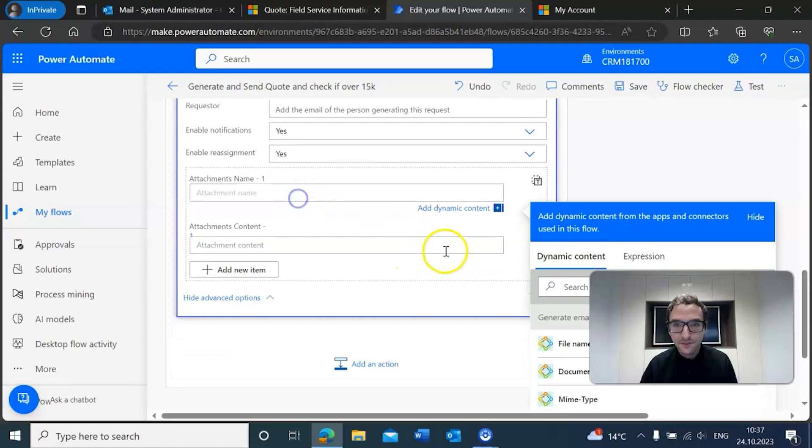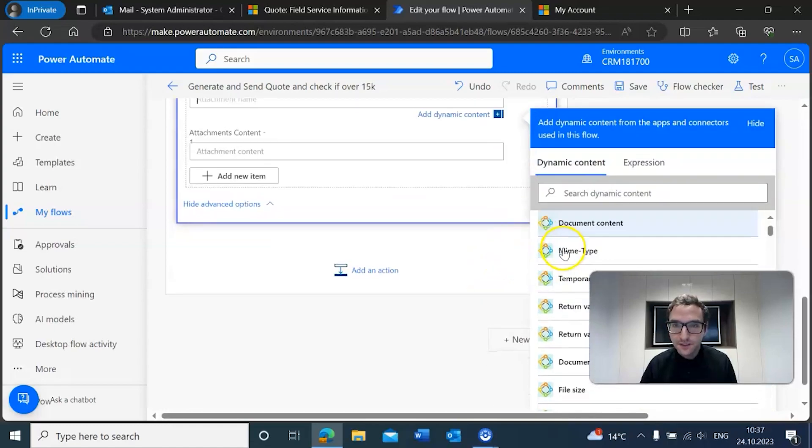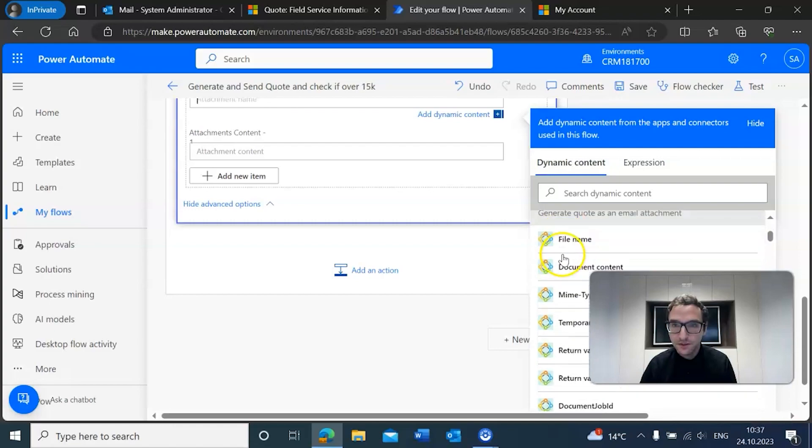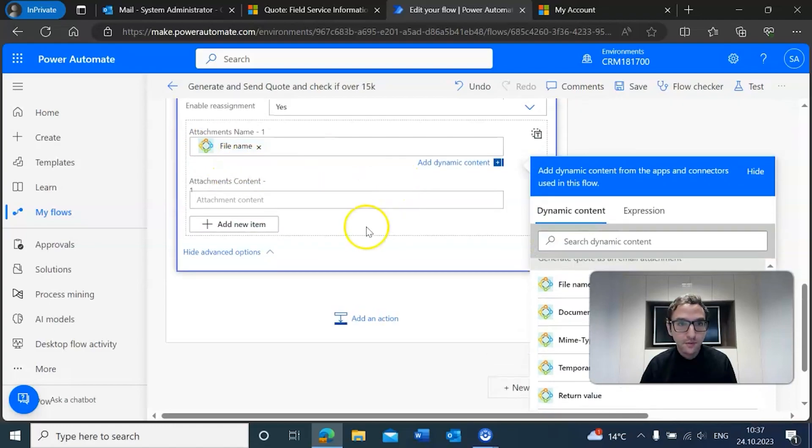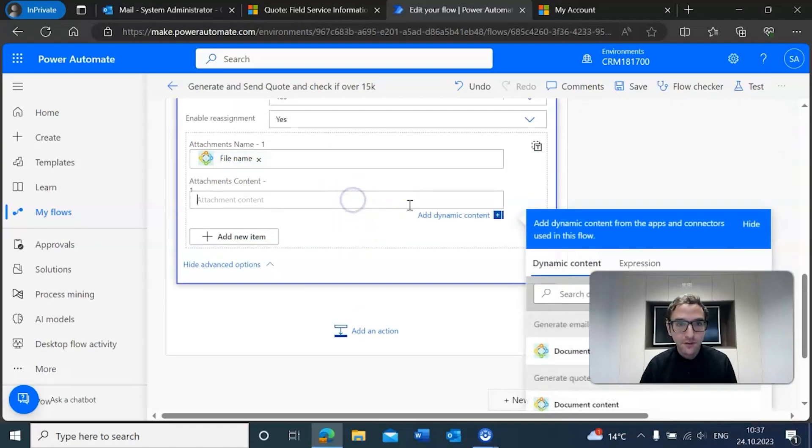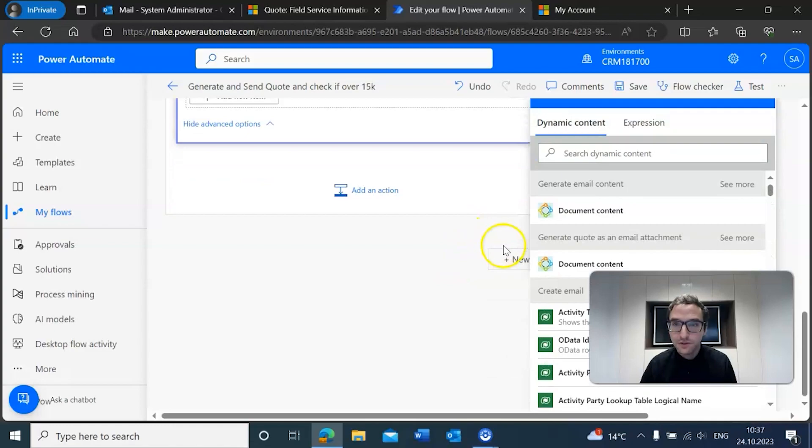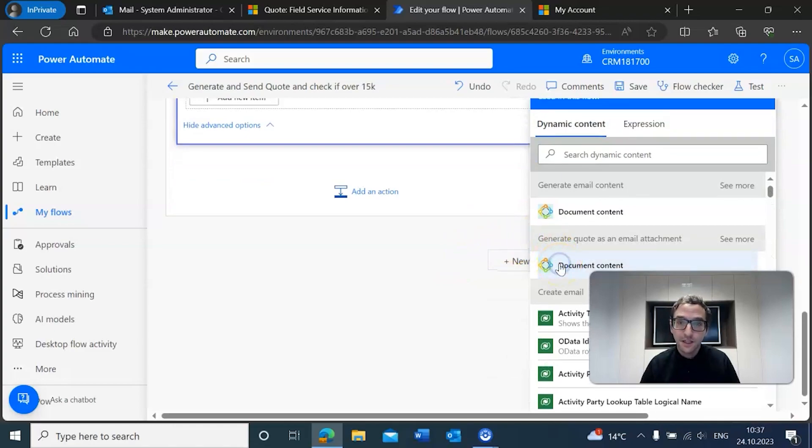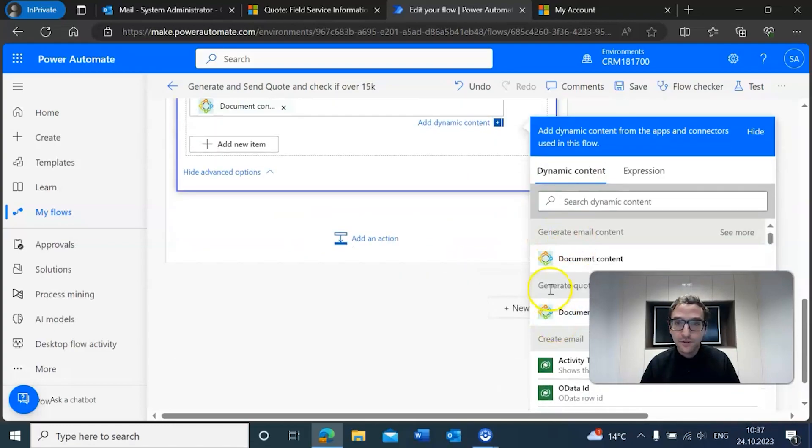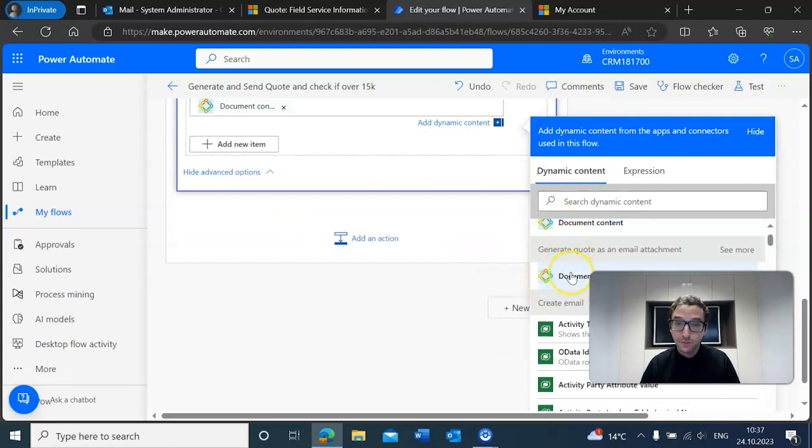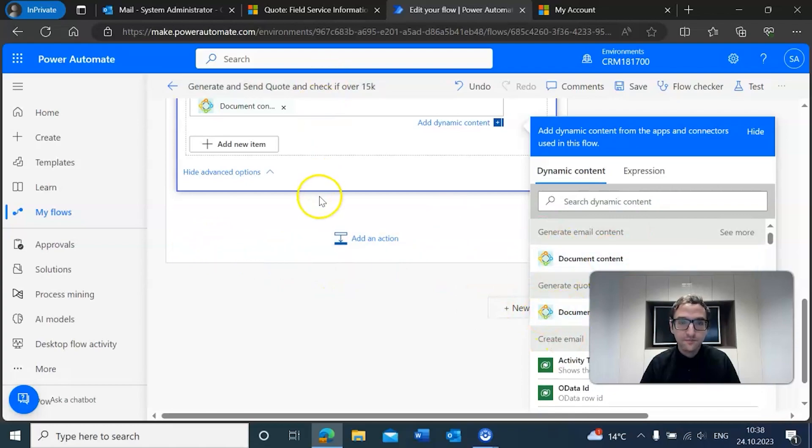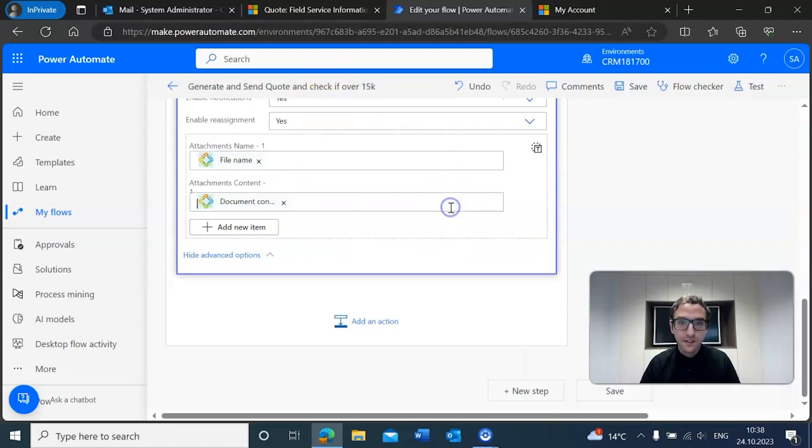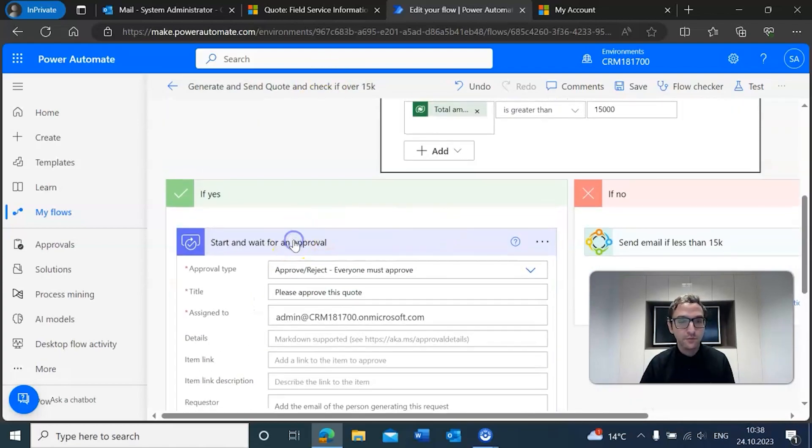So we're going to click on that and we're going to go specifically not to the email content but to the email attachment. For the file name, it's okay. The attachment, of course, we want to make sure we'll put the attachment of the document content as this one is the actual PDF that we're sending. The other one is just the content. So I'm going to make sure that's added, and then that should do it for the approval step.